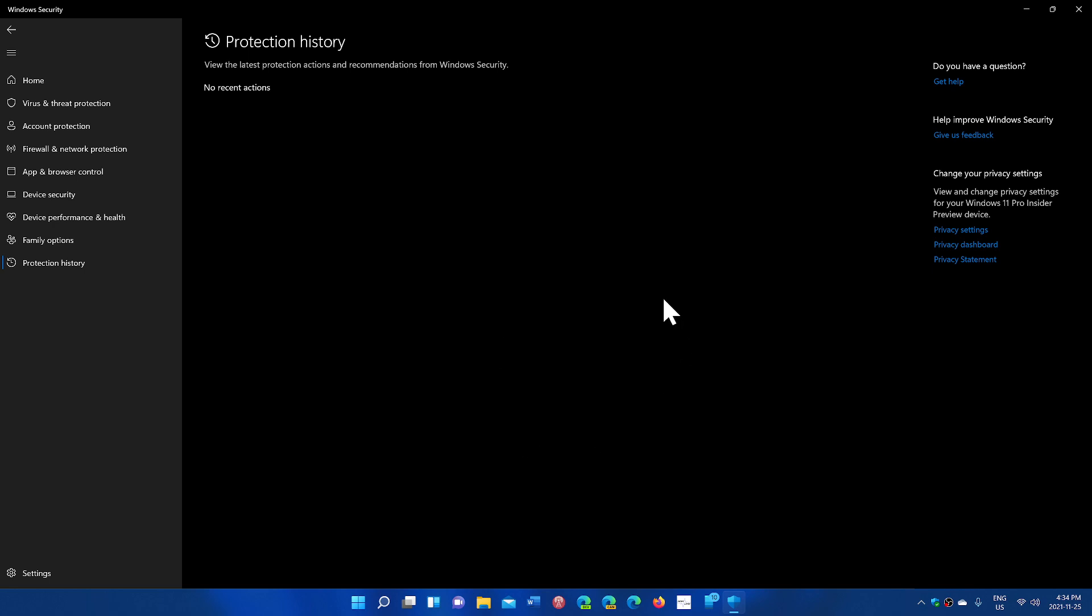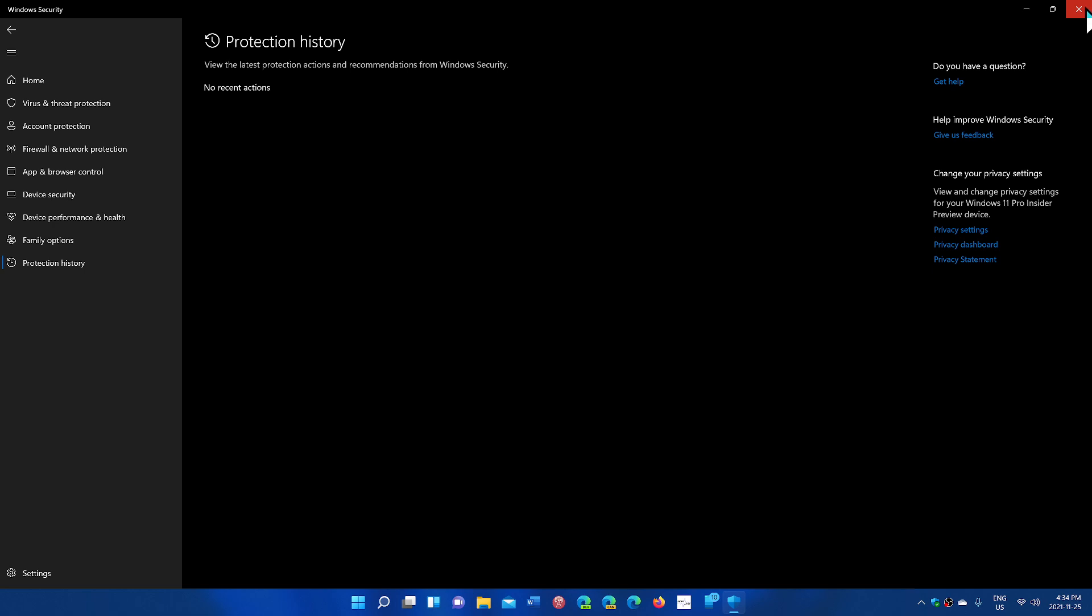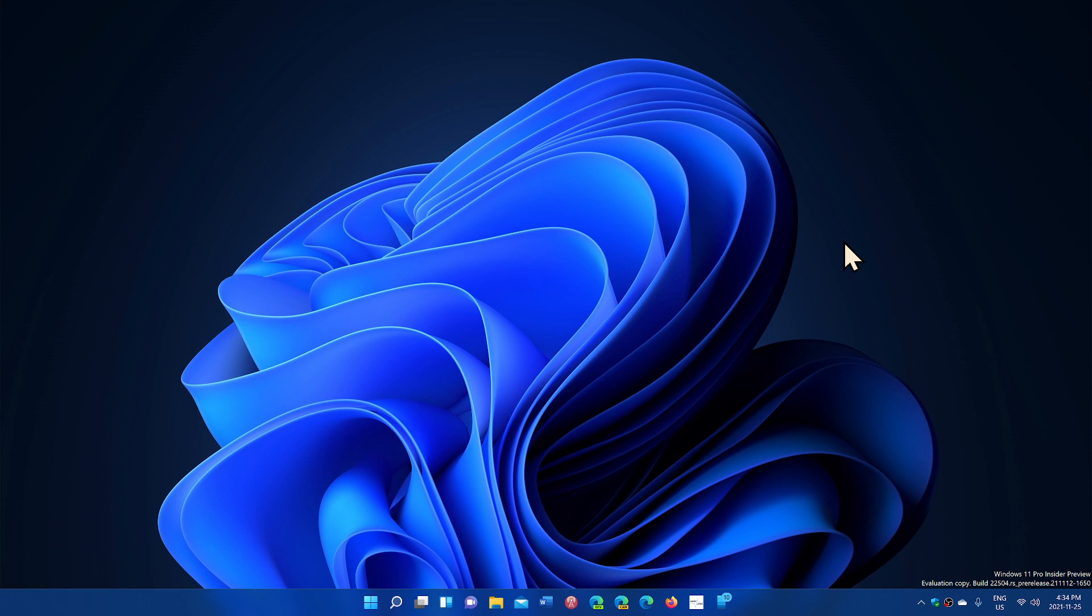So protection history is a way to actually know if you've been in contact with anything bad recently. If you enjoy my videos, please subscribe. Give us thumbs up. Thank you for watching.